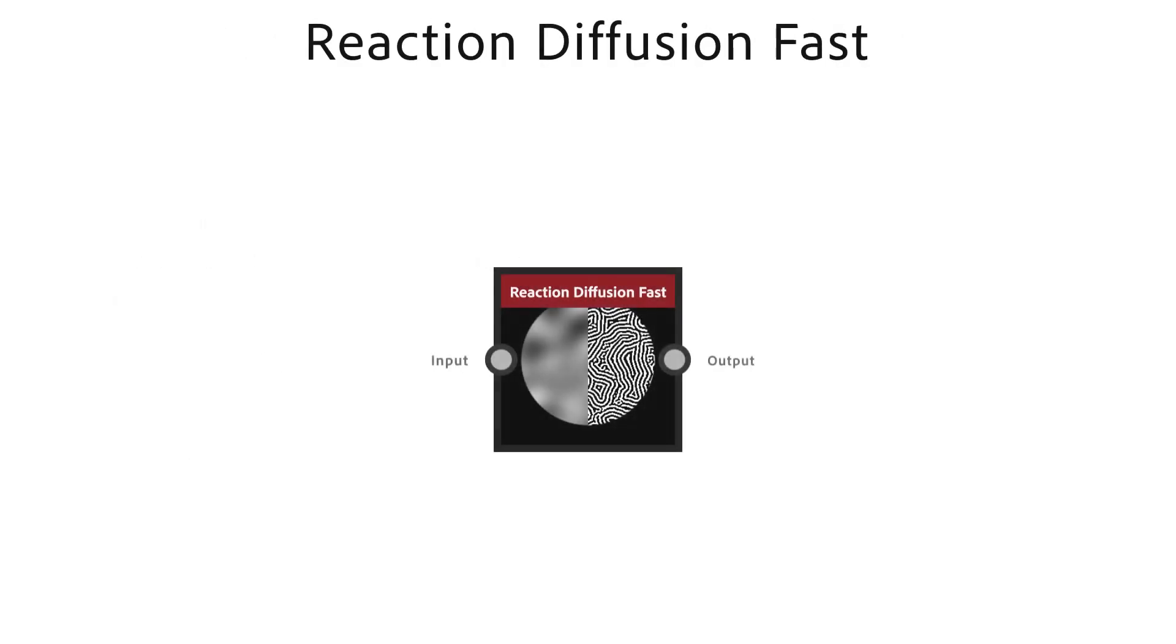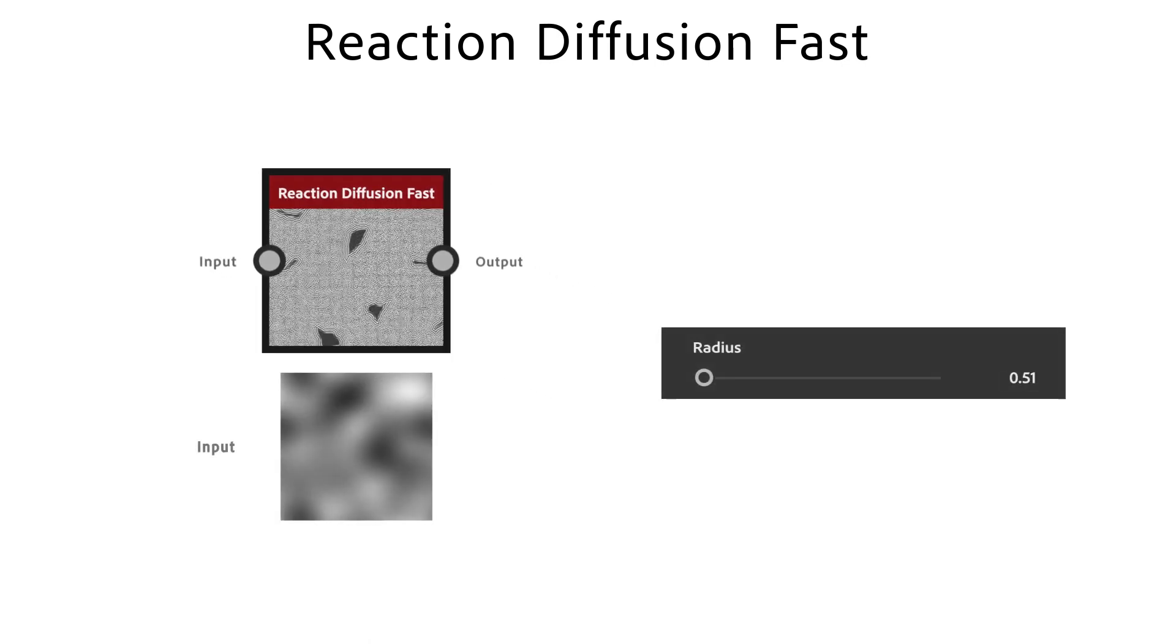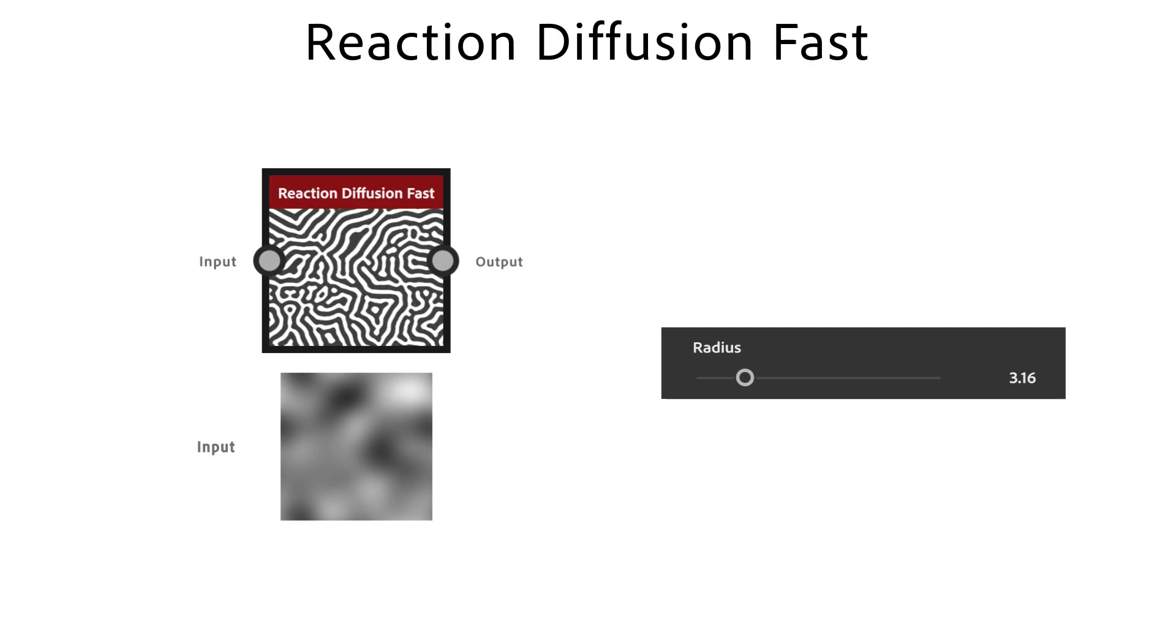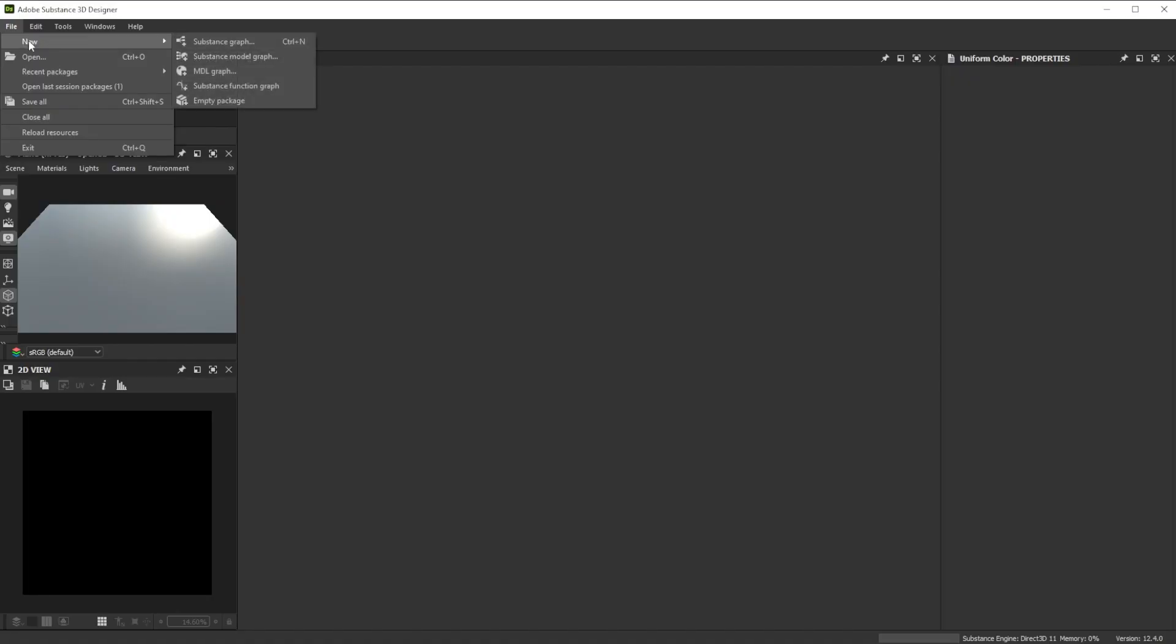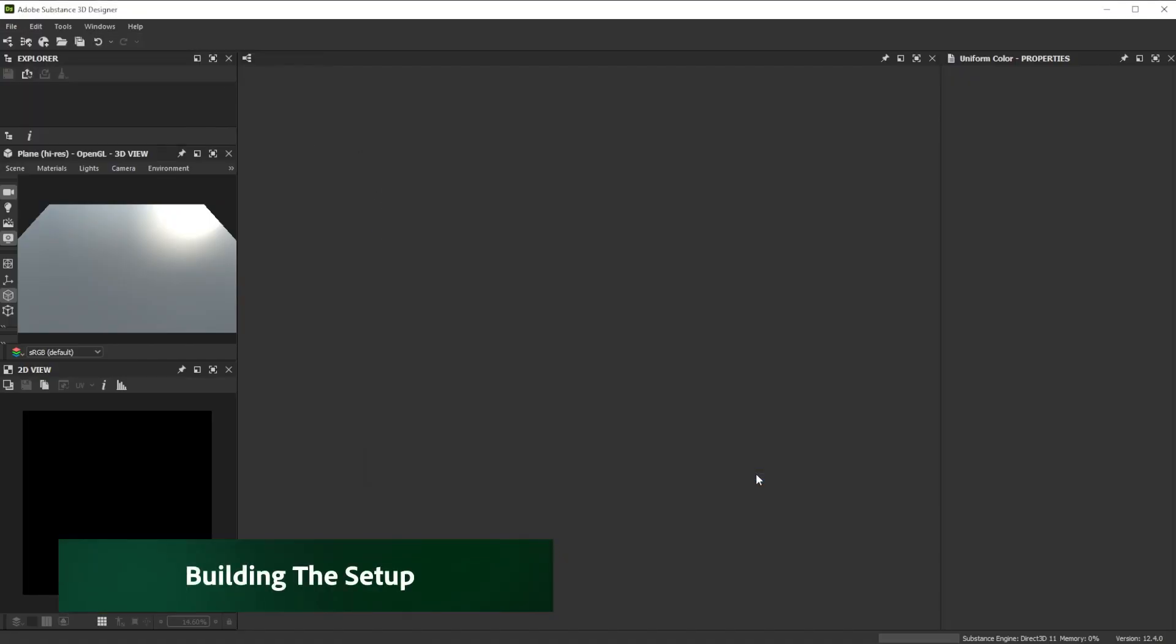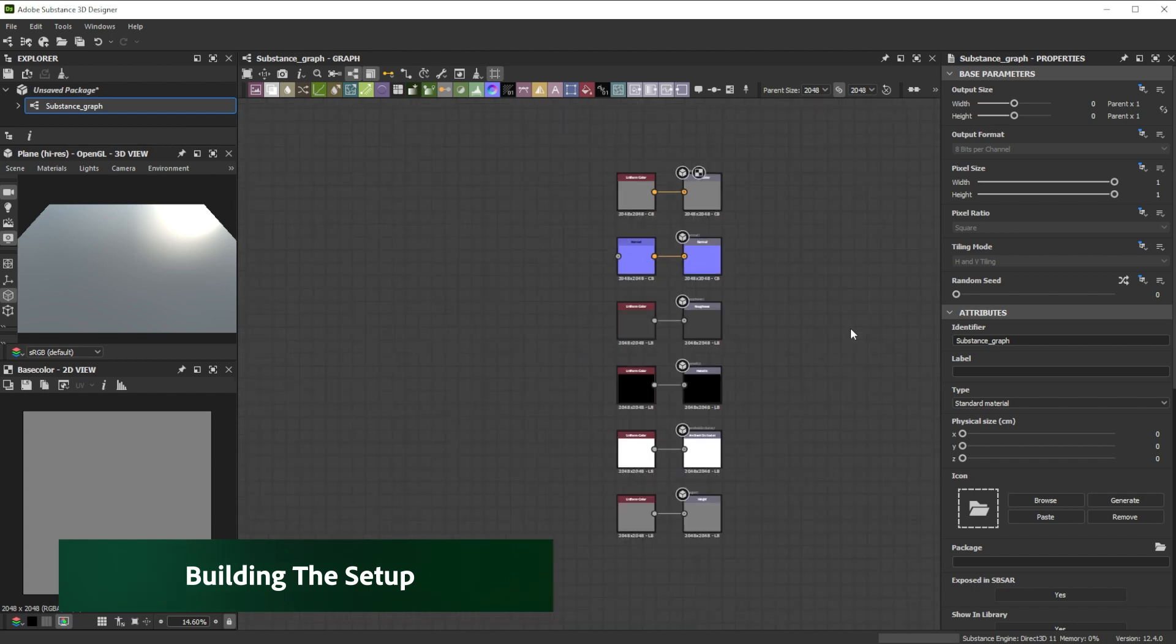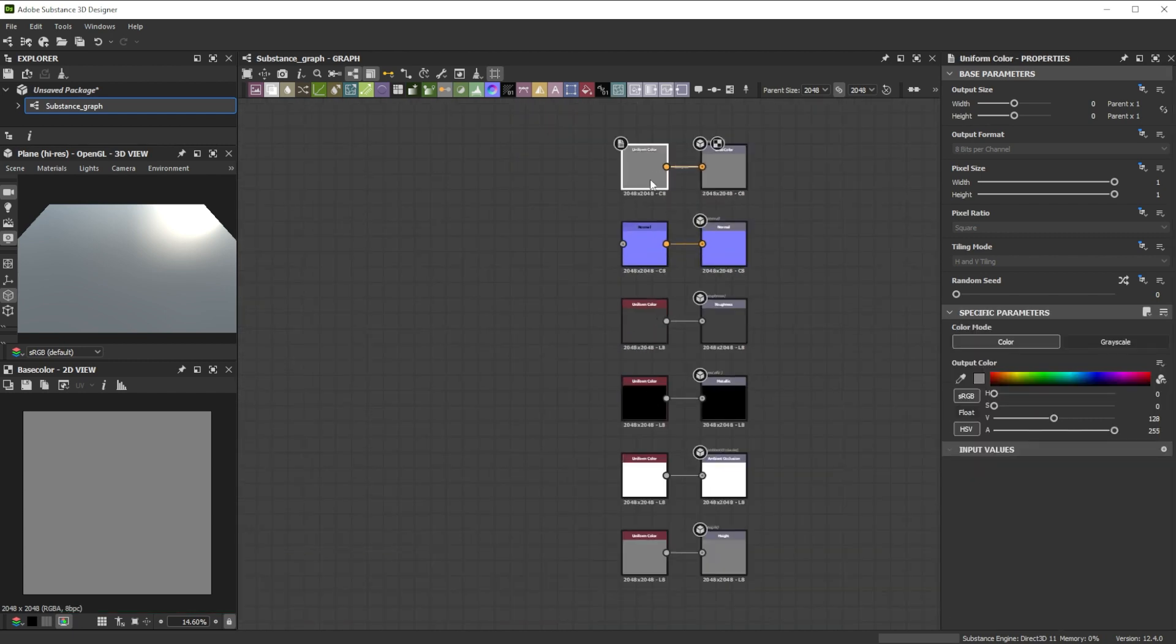Reaction diffusion fast node grows patterns in an organic way. Radius defines how far the effect spreads. Let's build this basic sand dune setup together. You can then use it as starting point for more complex materials.